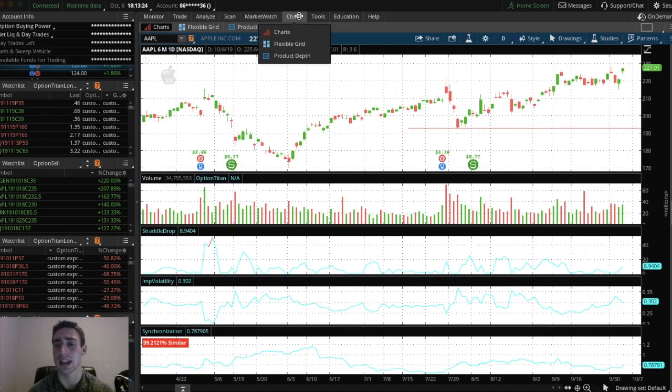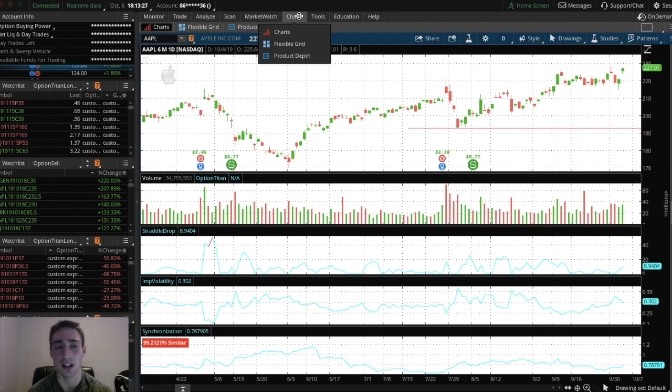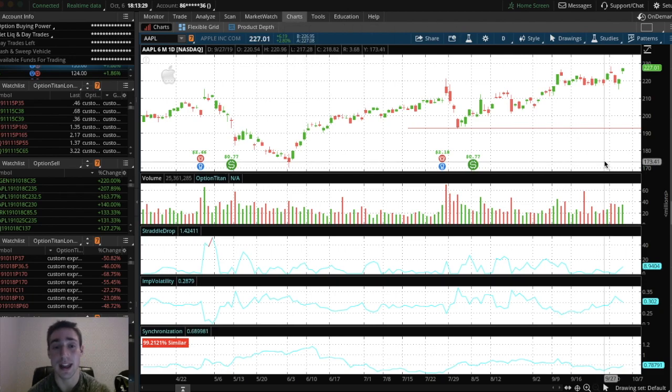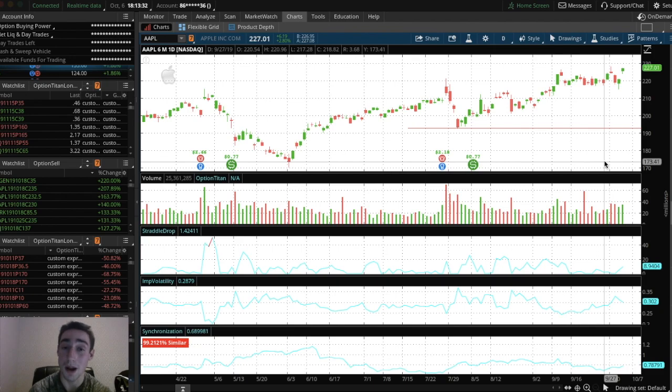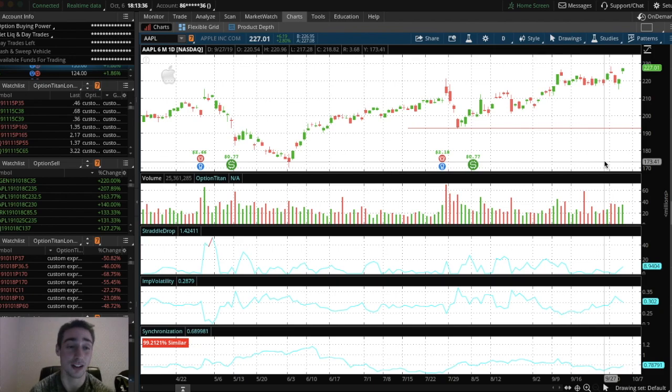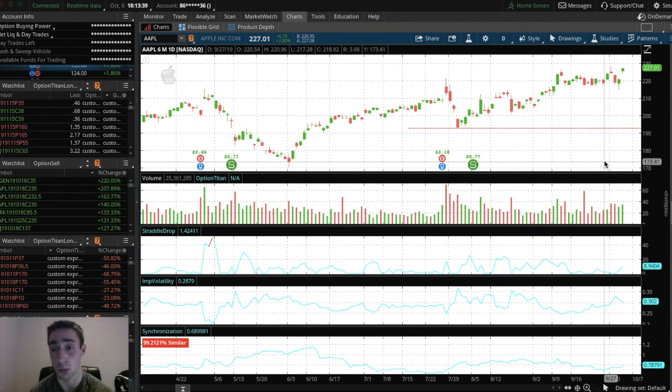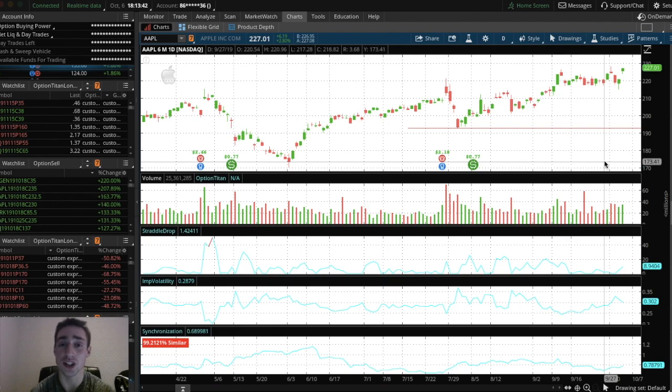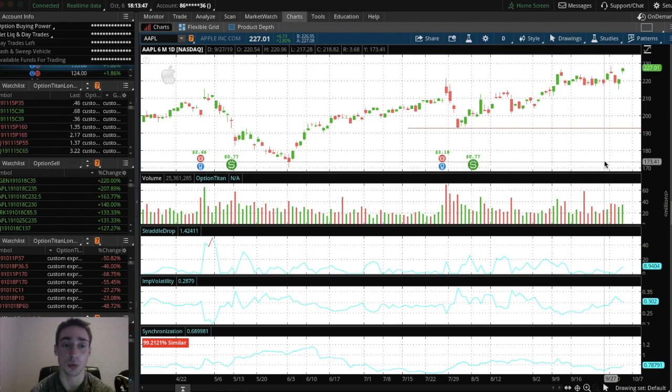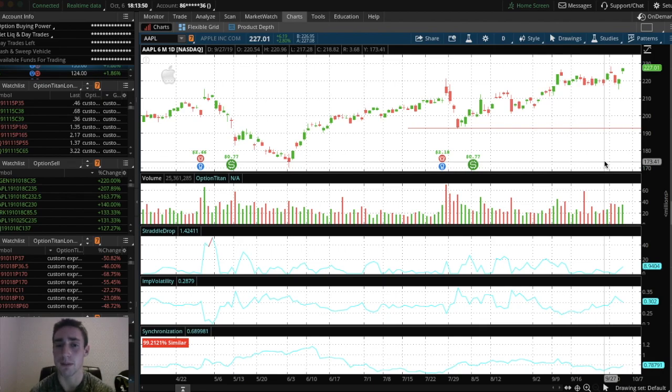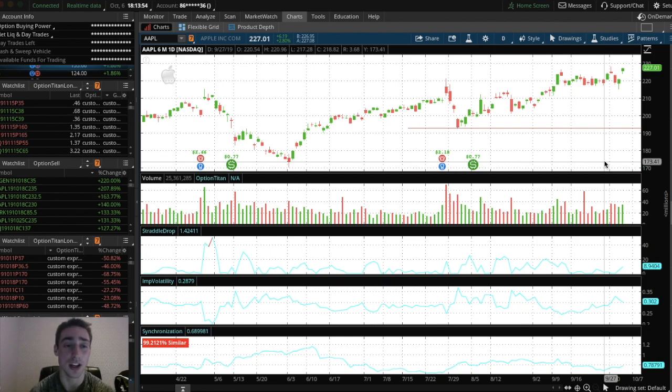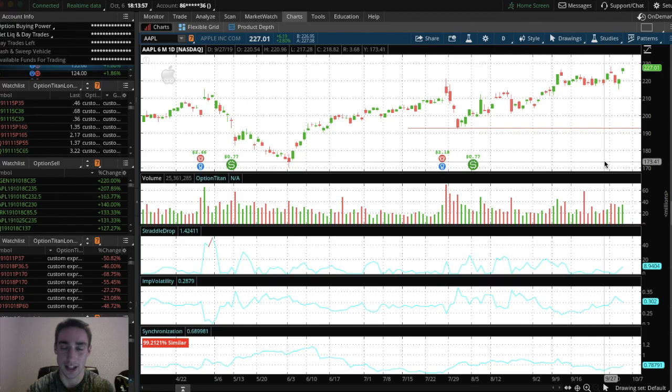Thinkorswim can be hard to get used to at first. But it really is a great platform. I use it every day. I love it. There's a ton of features. A little bit too many features to be honest with you. Like you can do a lot of things on Thinkorswim. I just showed you how I use it. It works for me. And yeah, if you have any questions on Thinkorswim, feel free to let me know in the comments down below. I've been using Thinkorswim for three years now, maybe. I've made custom scripts on it. So if you have any questions or need any help with Thinkorswim, let me know in the comments down below. But other than that, thanks for watching.